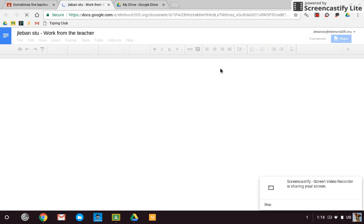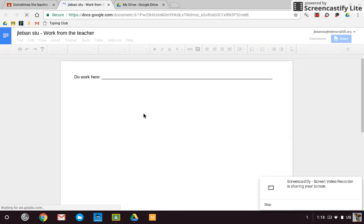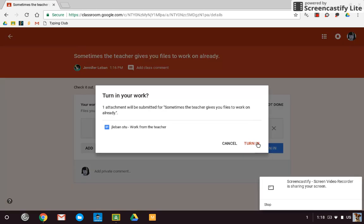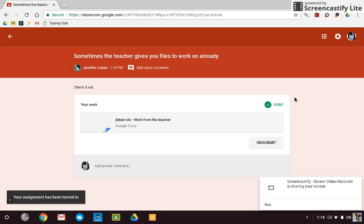So I would just complete this work, click on it, fill it out, follow directions, do whatever it is that the teacher wants me to do. And then when I'm all done doing that work, it's just as simple as clicking turn in, turn in. And I'm done with that assignment.